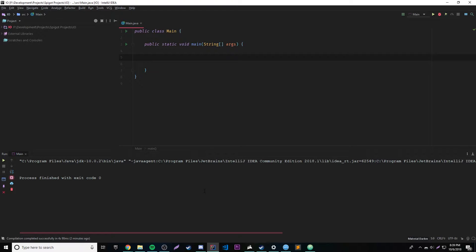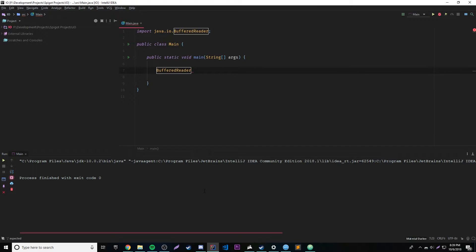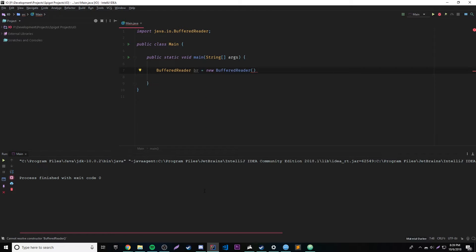So we're going to be using a class called BufferedReader and it creates a buffered input stream. Let's go ahead and create our BufferedReader object. So: BufferedReader, and we'll call it br, is equal to new BufferedReader. It's going to want a parameter — we need a parameter of an object of the type Reader.